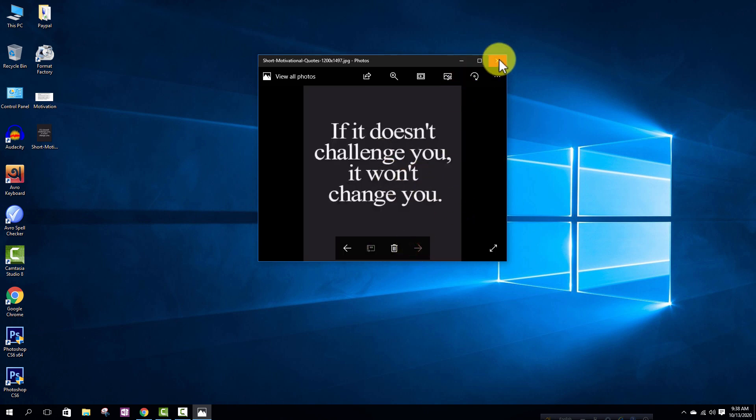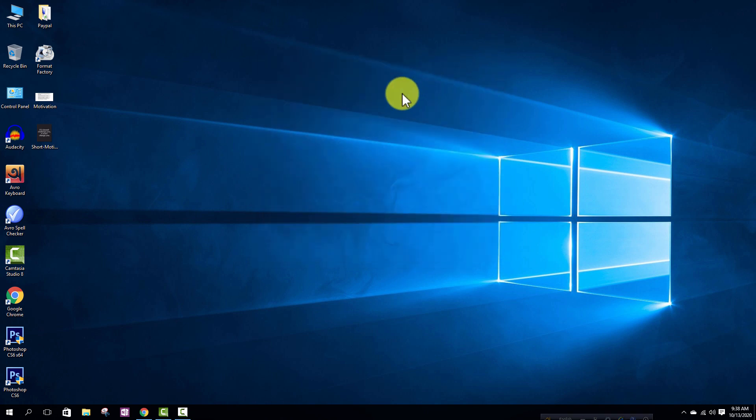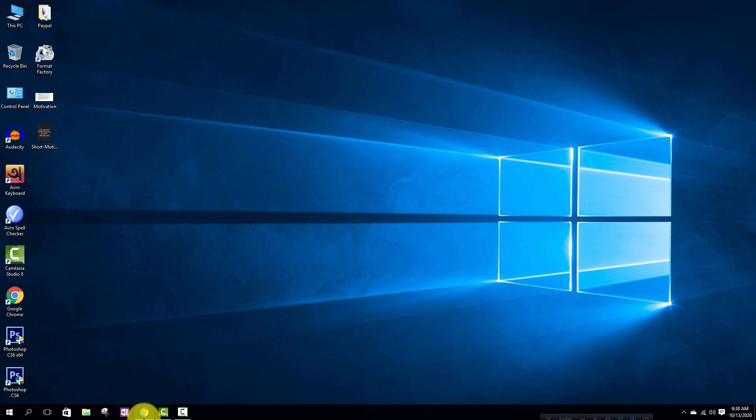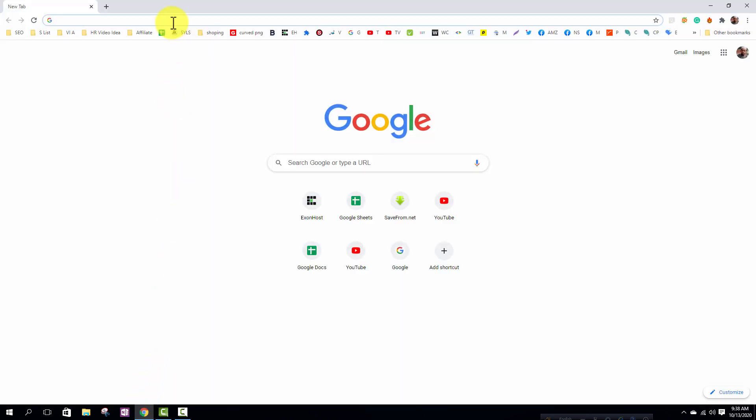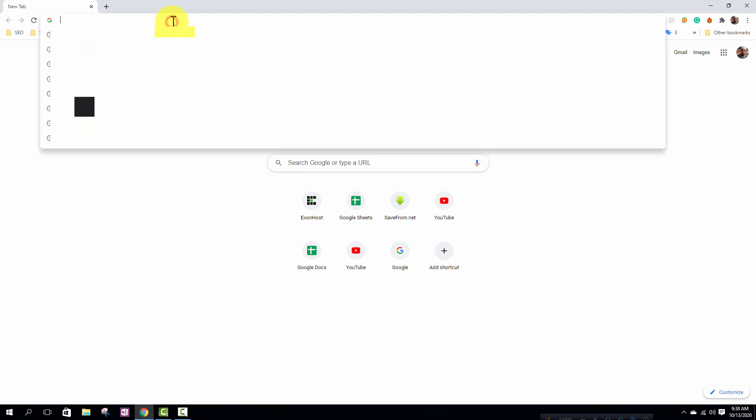First, I need to open any internet web browser so I am opening Google Chrome web browser. After opening the web browser, search in here image to text converter.